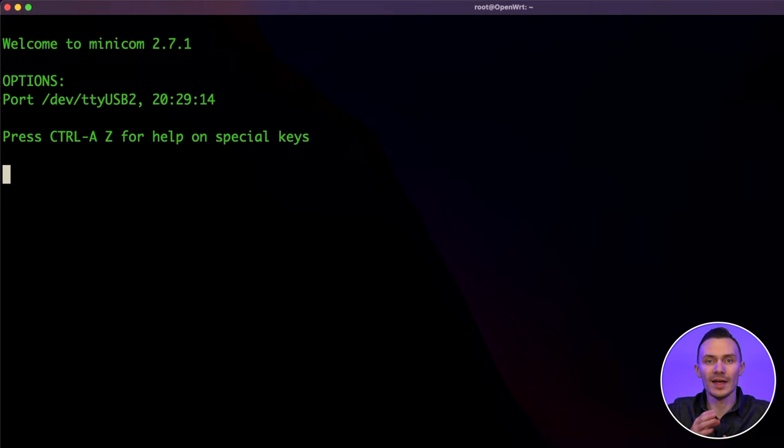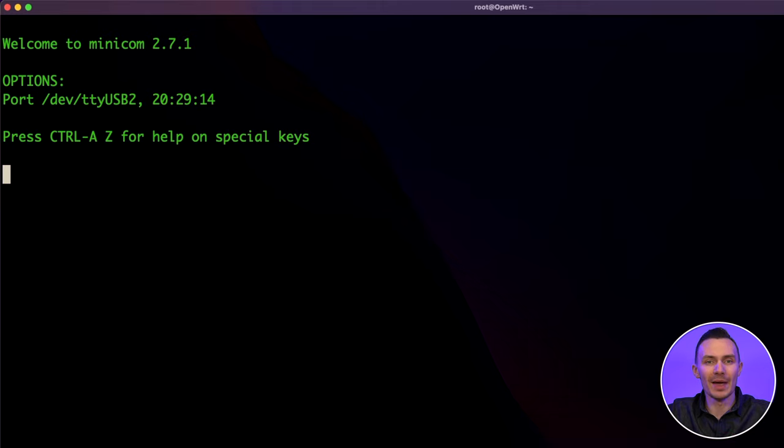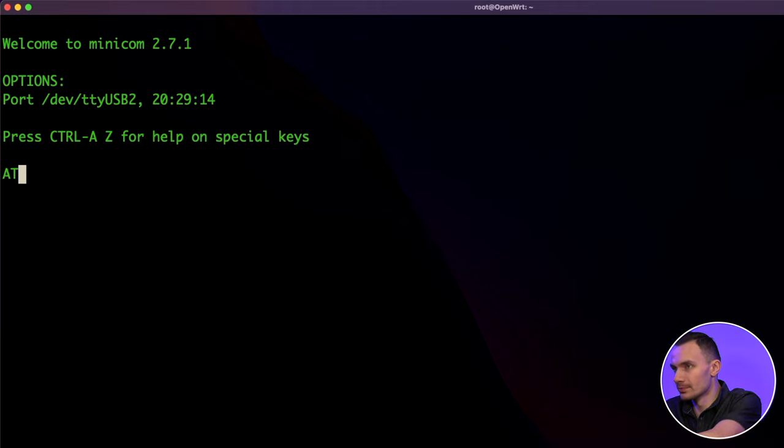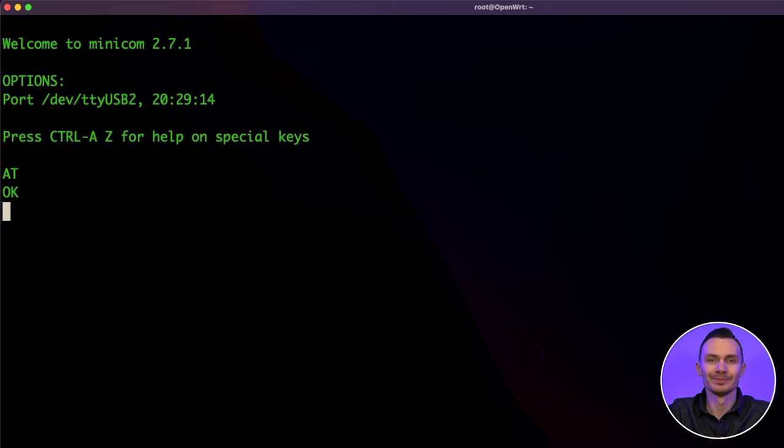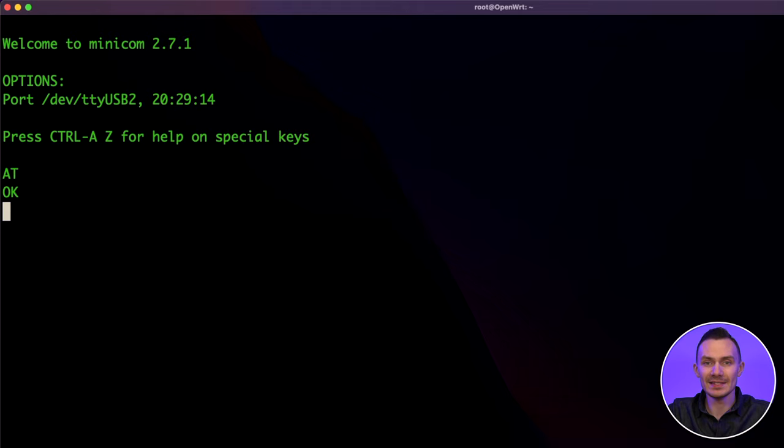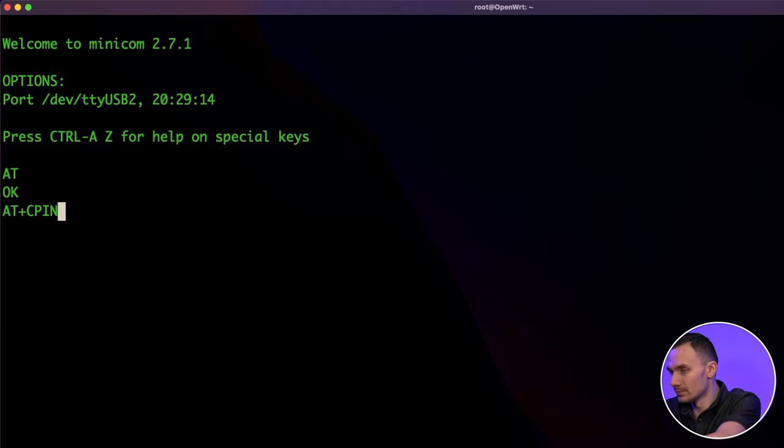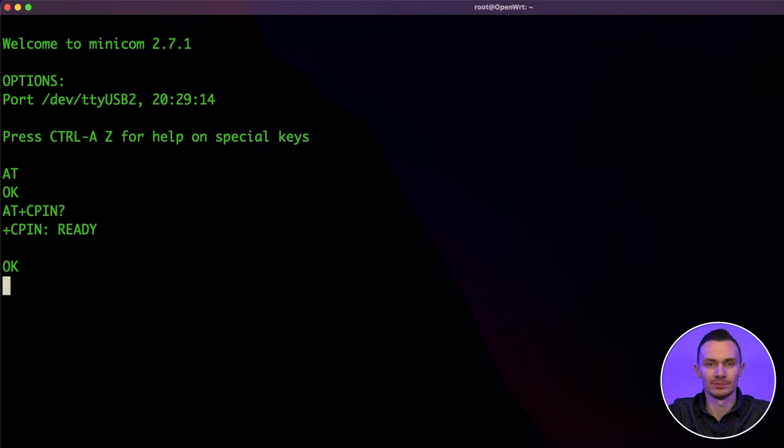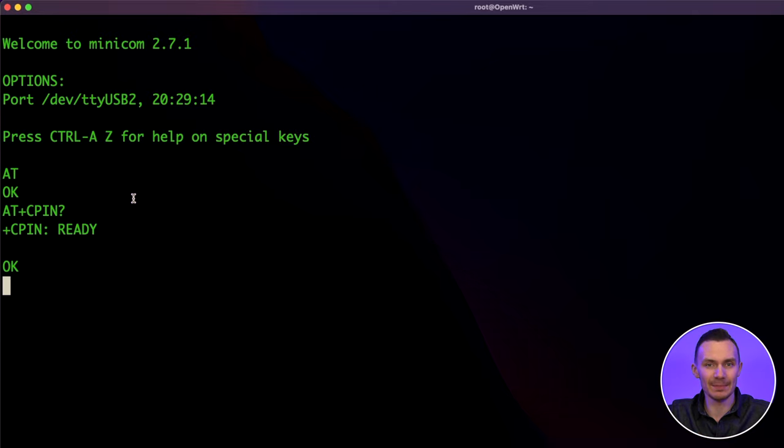Now that we're in, we'll issue the obligatory AT command and make sure we get an OK. Good. Next, we'll verify the SIM card is accepted by issuing the AT plus CPIN question mark command. As you can see by the output of ready, our SIM card is accepted by the modem.